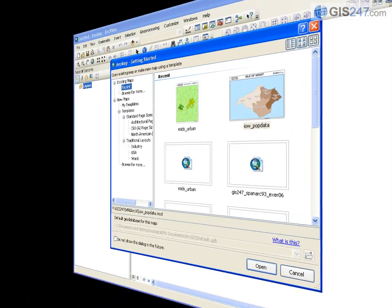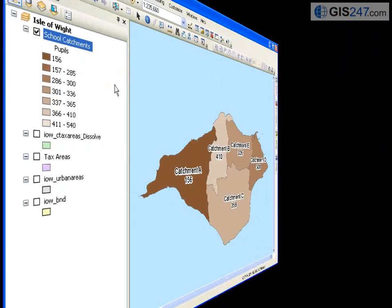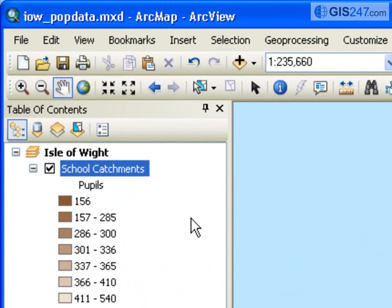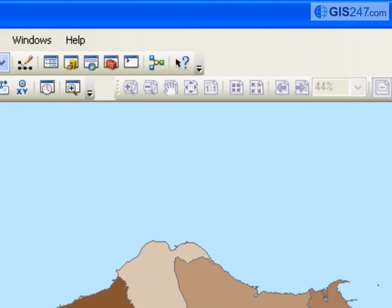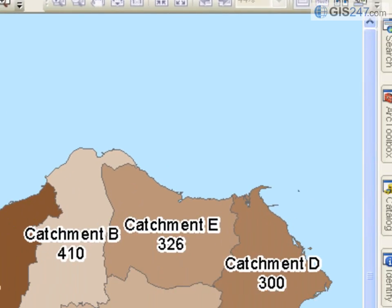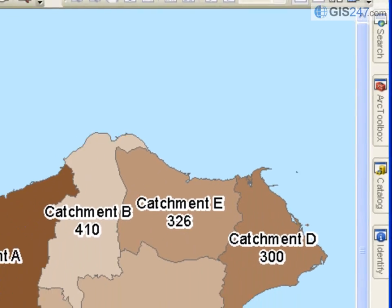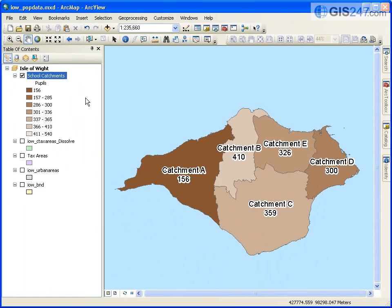In addition to the changes to the GUI and the addition of new functions, ArcGIS version 10 has an important strategic change in the way that the product is supplied and licensed.